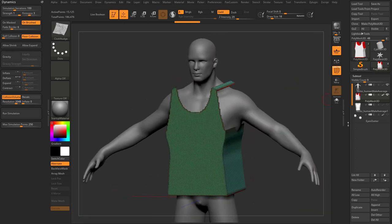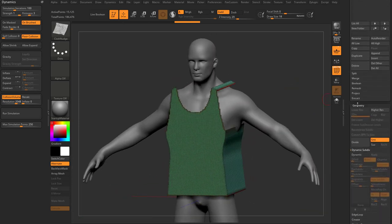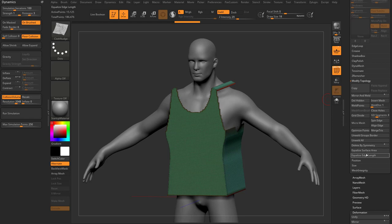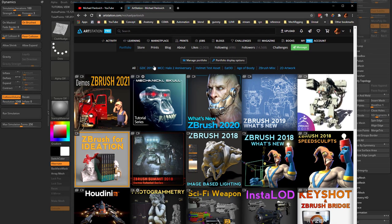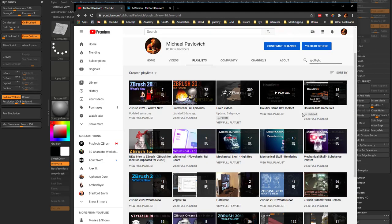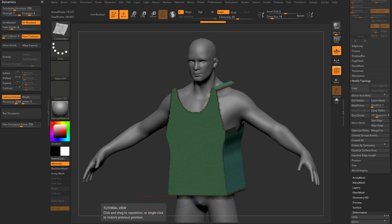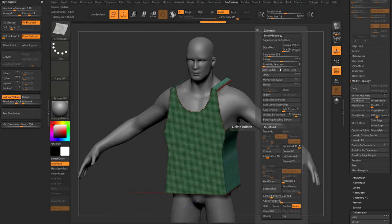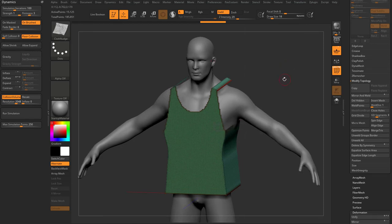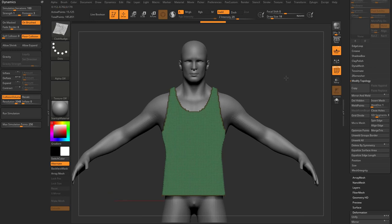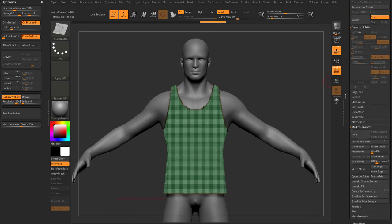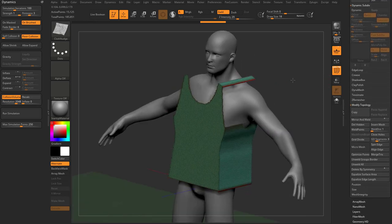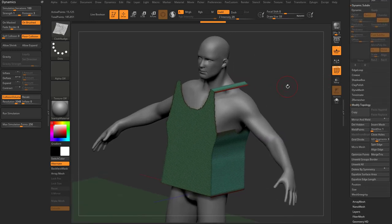So now what I can do is I'm going to go here to Geometry, Modify Topology, Delete Hidden. If you want to get a little faster at that, go to the ZBrush for Ideation on my YouTube channel or on my ArtStation page, and you can set up things like custom menus so you can very quickly go in here and just choose Delete Hidden really quick, so you don't have to dig through all these menus.